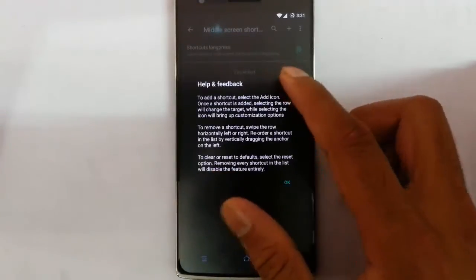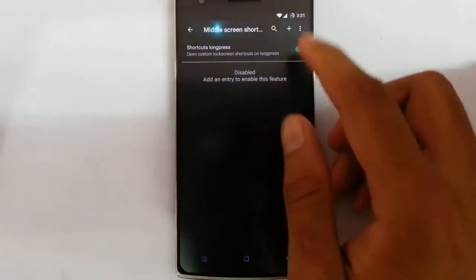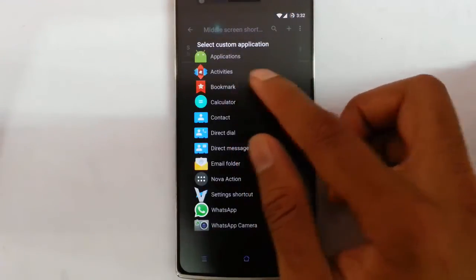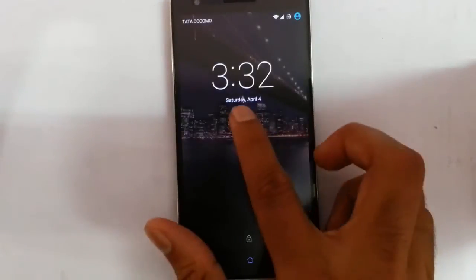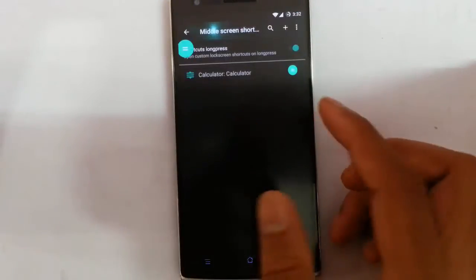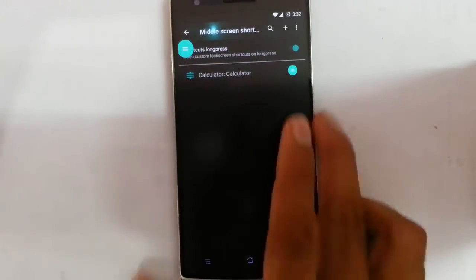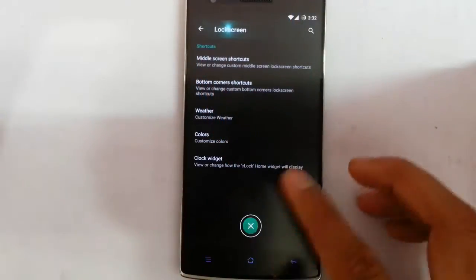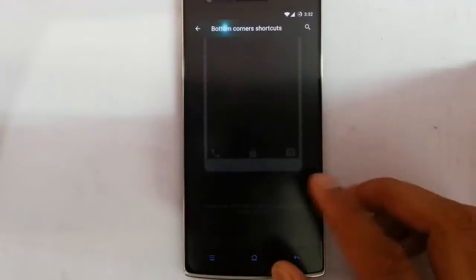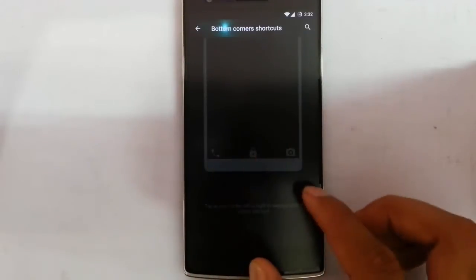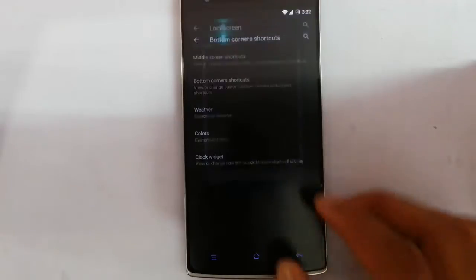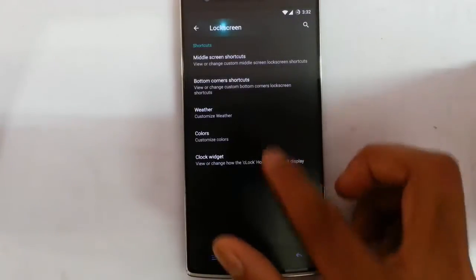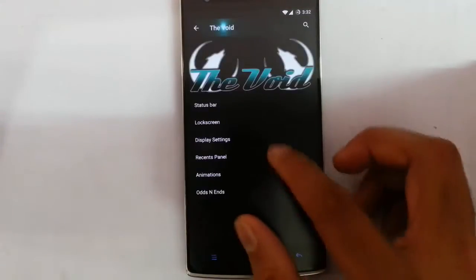From the lock screen options you can add middle screen shortcuts — you can add any application to run on the lock screen. You can also customize the bottom corner shortcuts, customizing all three icons from the lock screen. Then there is weather and color, where you can customize the color and lock widgets.